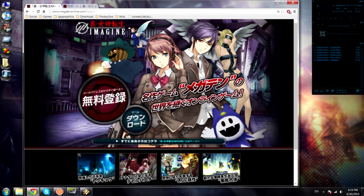There's two things you're going to want to do first. You're going to need to change your system locale so you can display Japanese text in your game — otherwise it will not work and you will not be able to make a character. And you need to have Japanese for your keyboard.